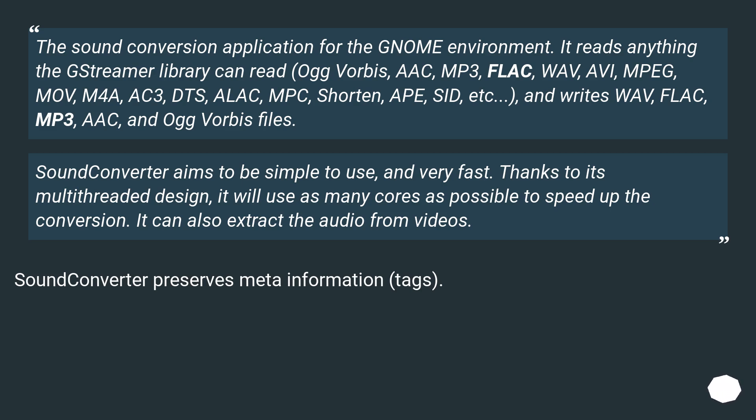Sound Converter aims to be simple to use and very fast. Thanks to its multi-threaded design, it will use as many cores as possible to speed up the conversion. It can also extract the audio from videos. Sound Converter preserves meta information (tags).